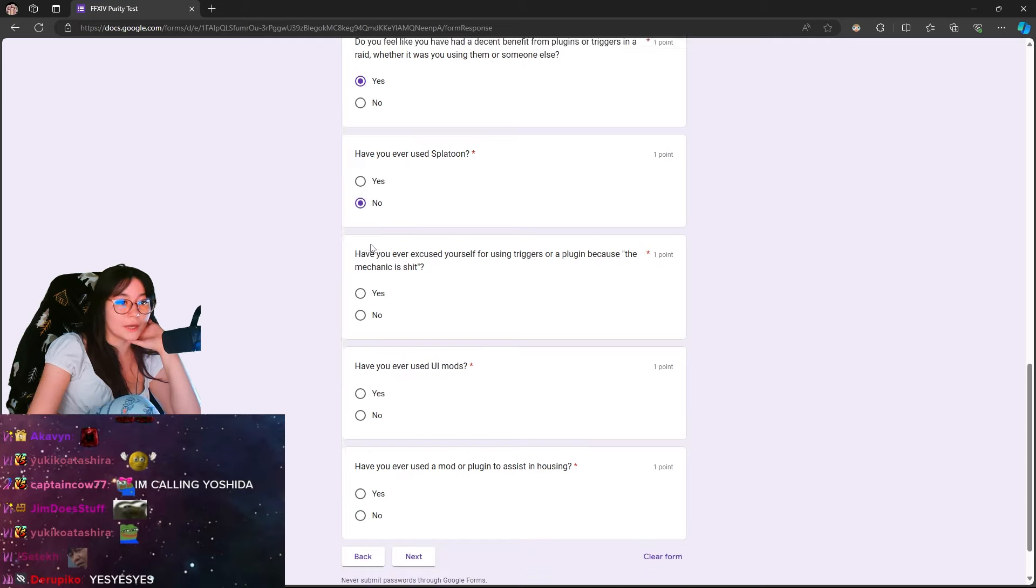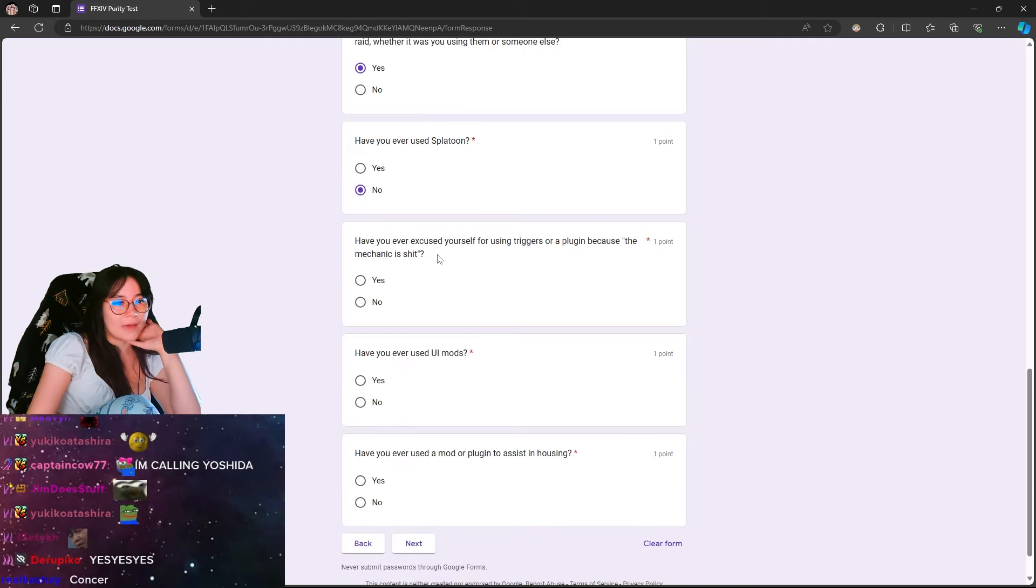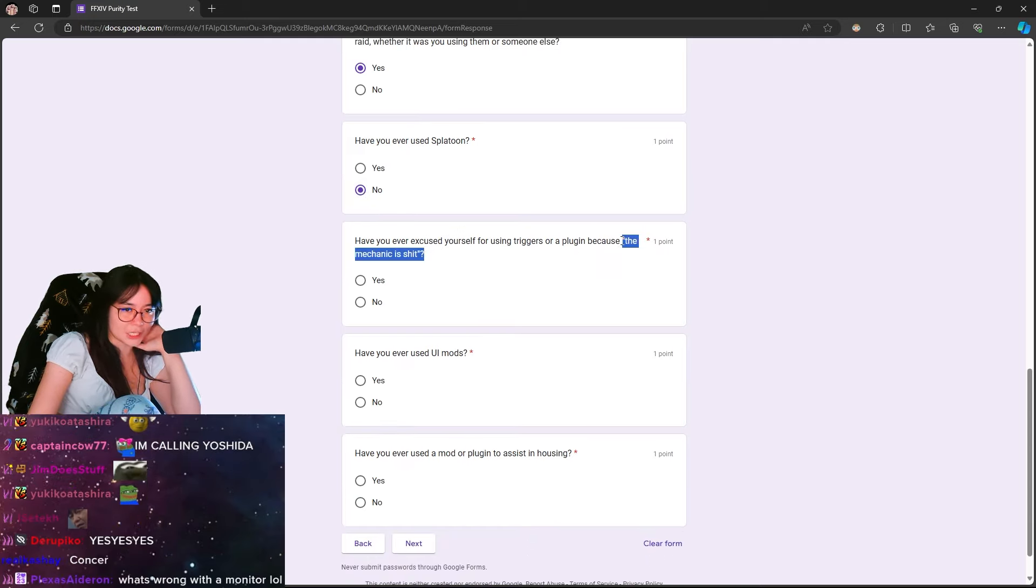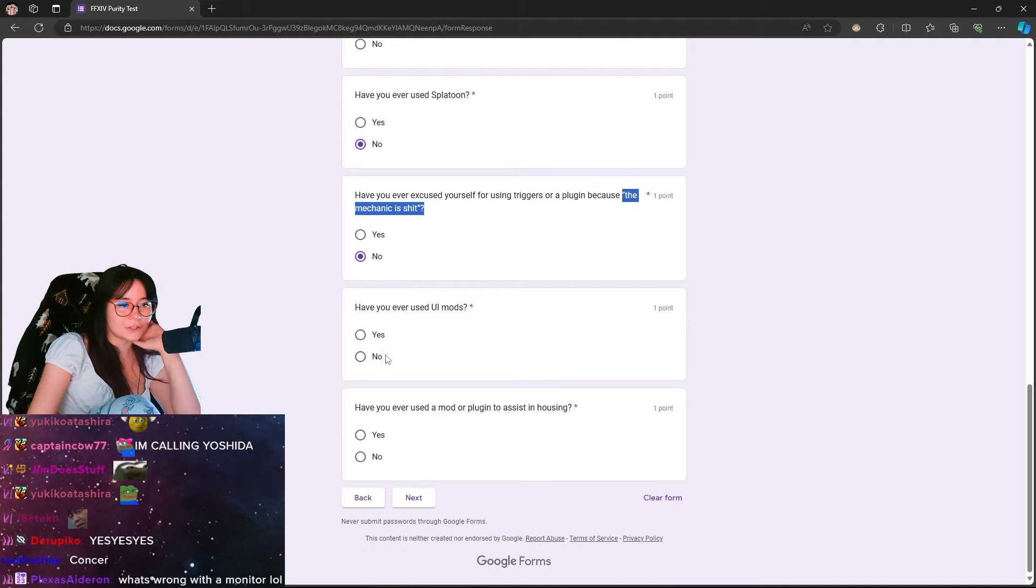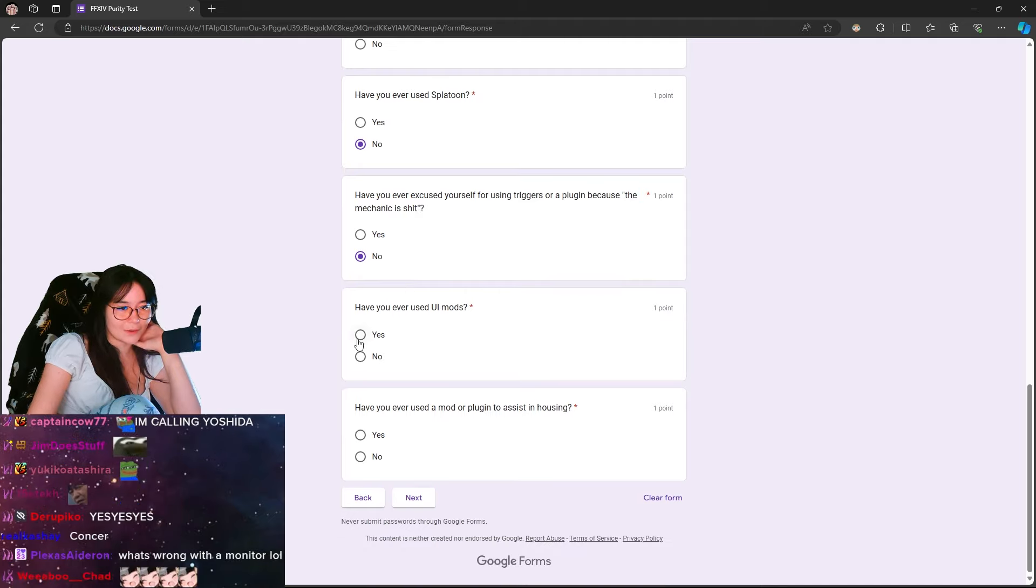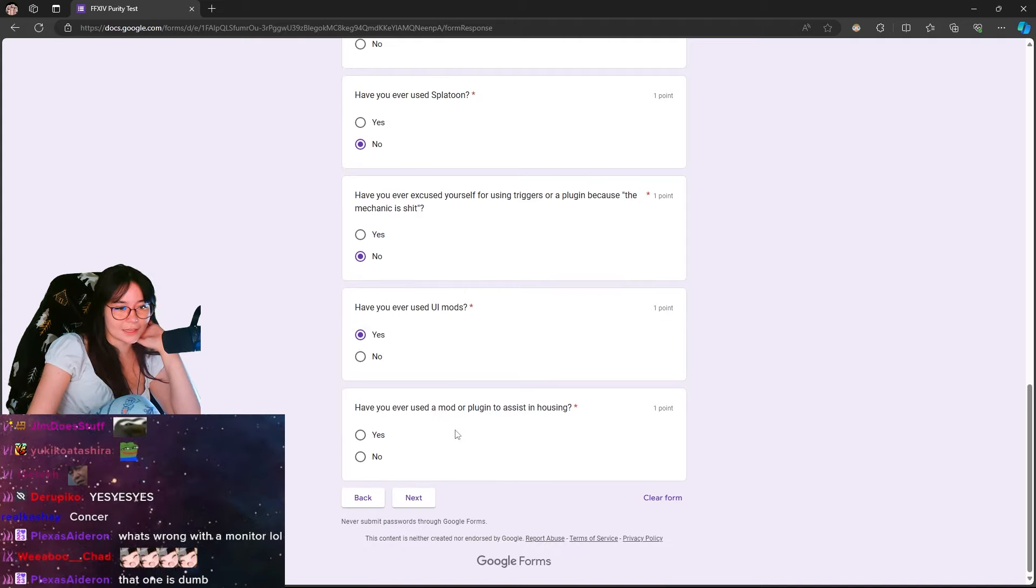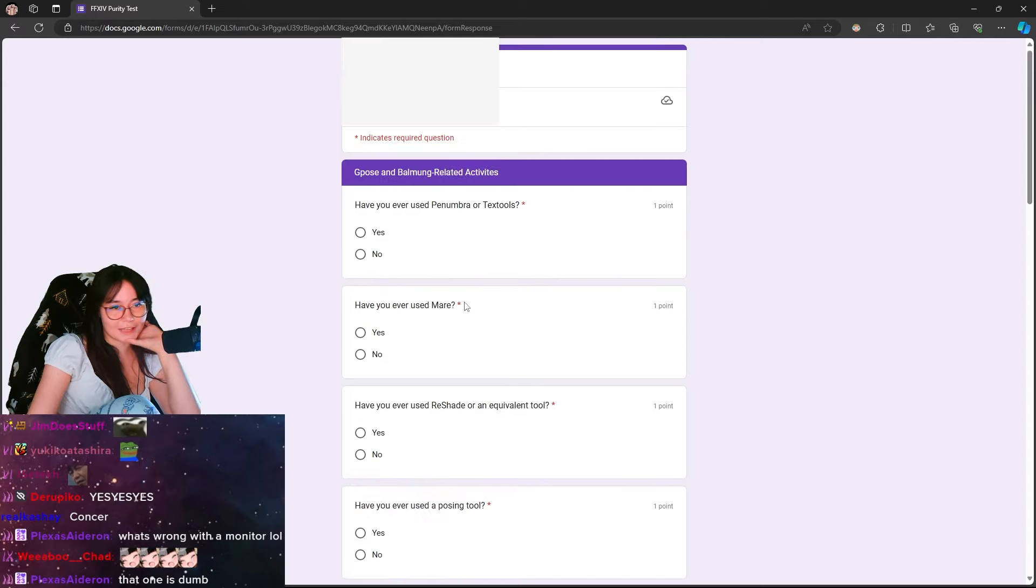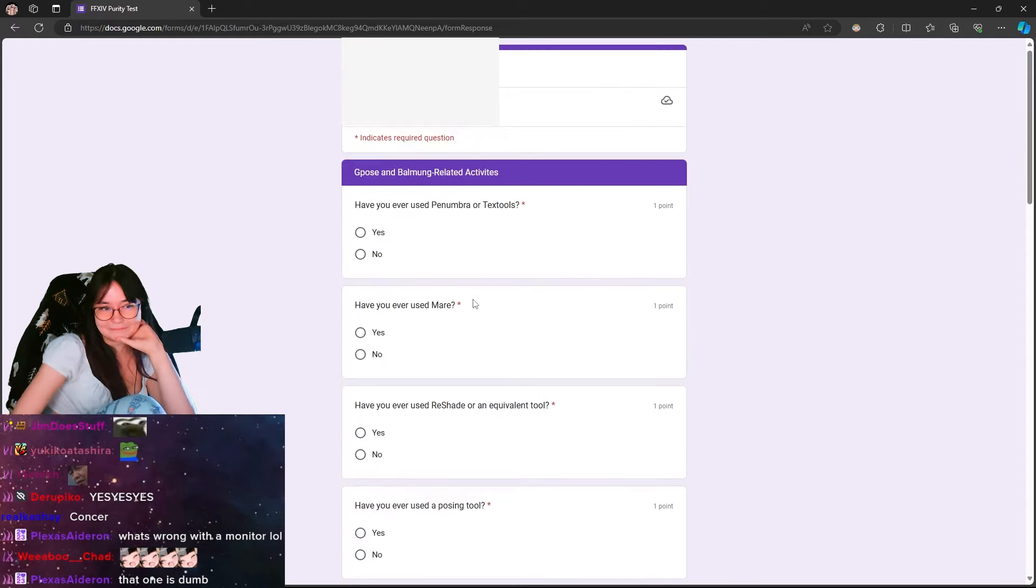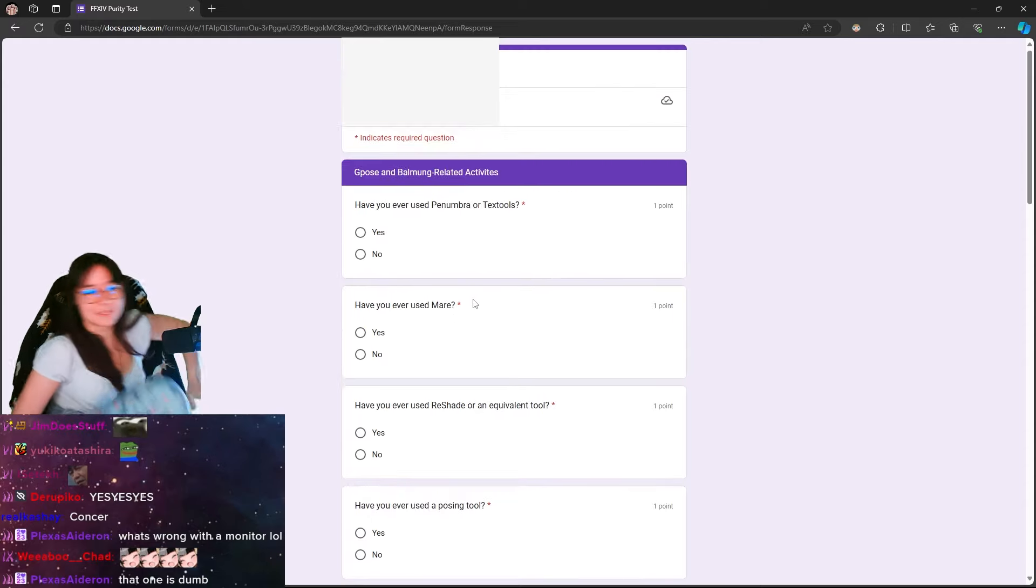Have you ever used Splatoon? No. Have you ever excused yourself for using triggers or a plugin because the mechanic is s***? No. Have you ever used UI mods? No, I've never done anything like that. Have you ever used a mod or plugin to assist in housing? No, I've never done anything like that. Absolutely not.